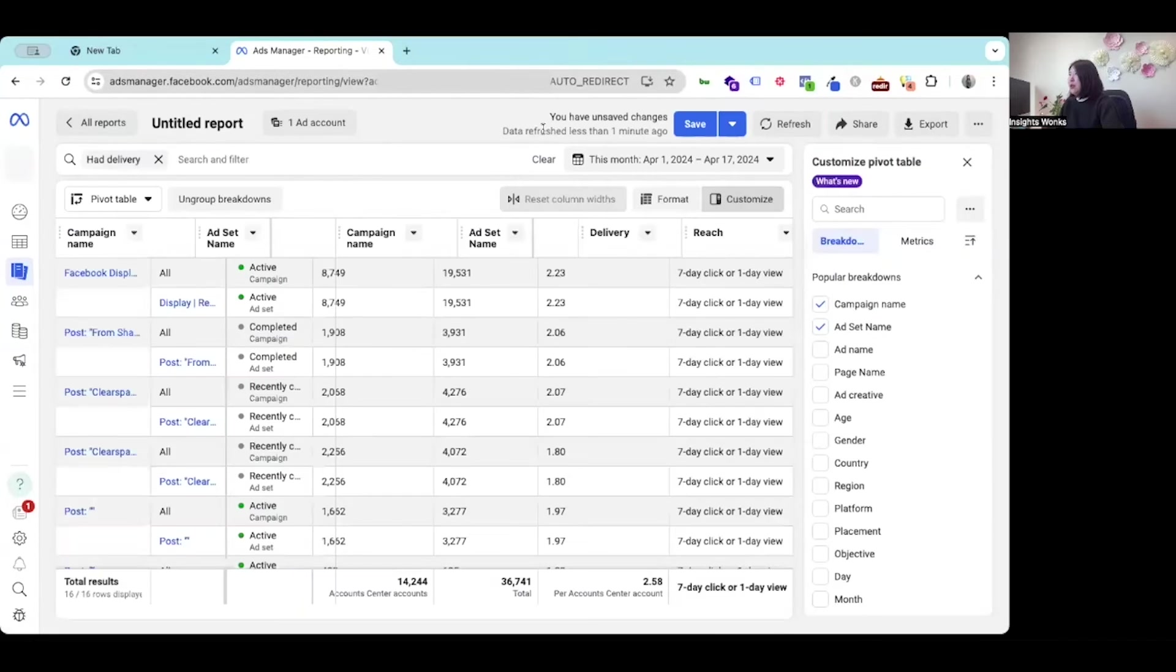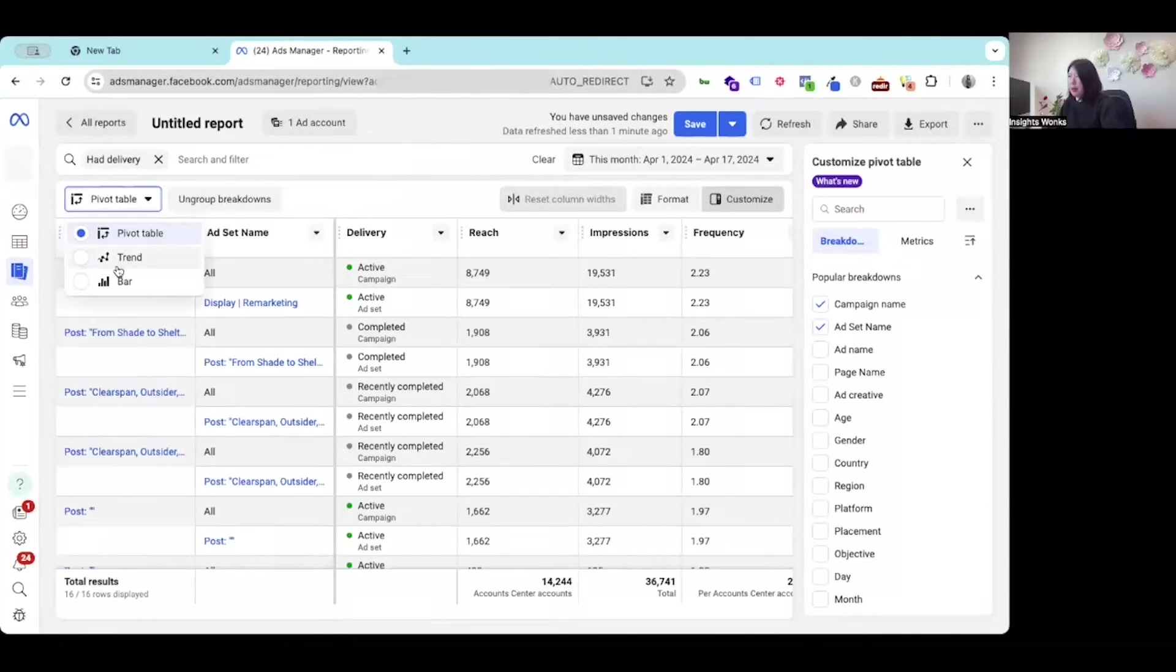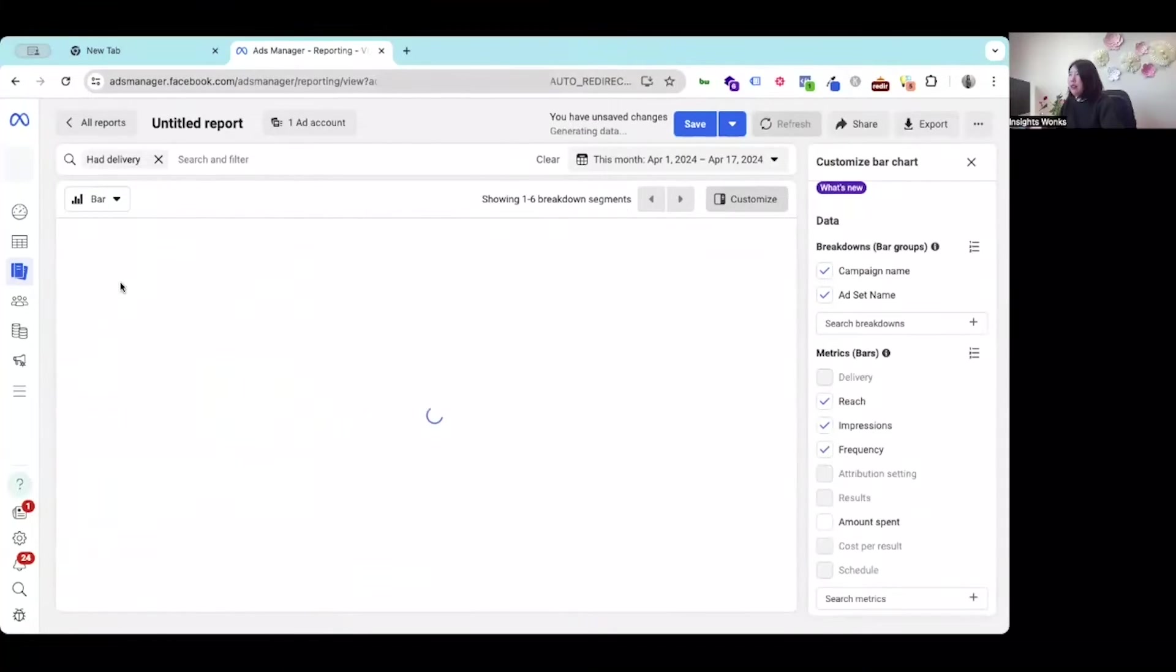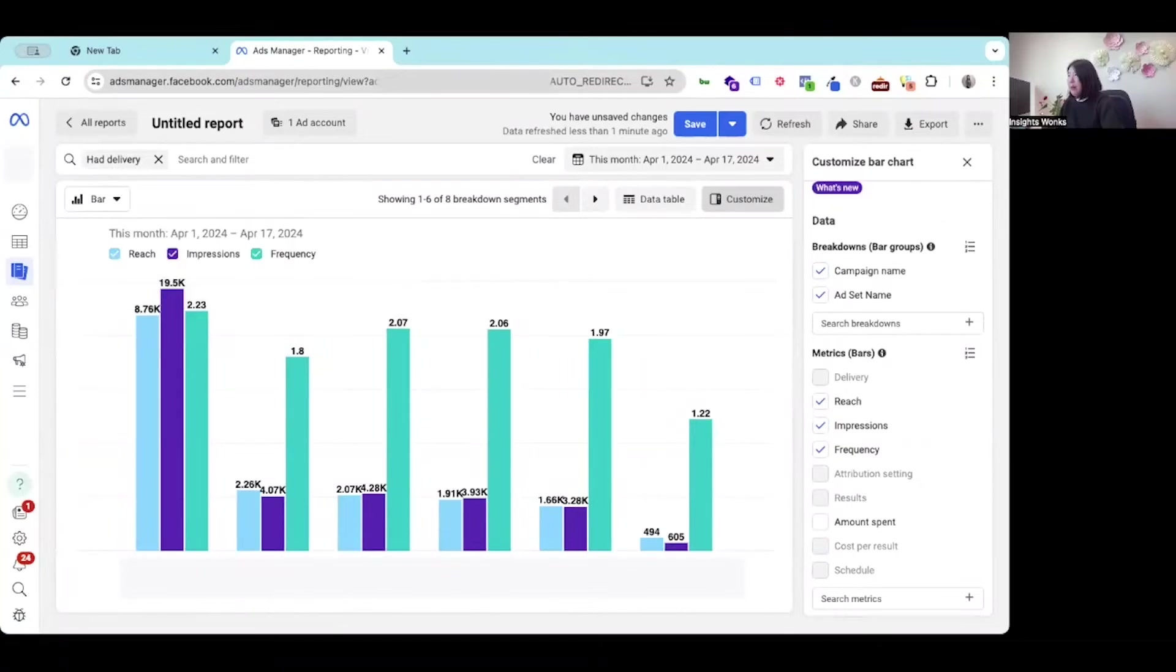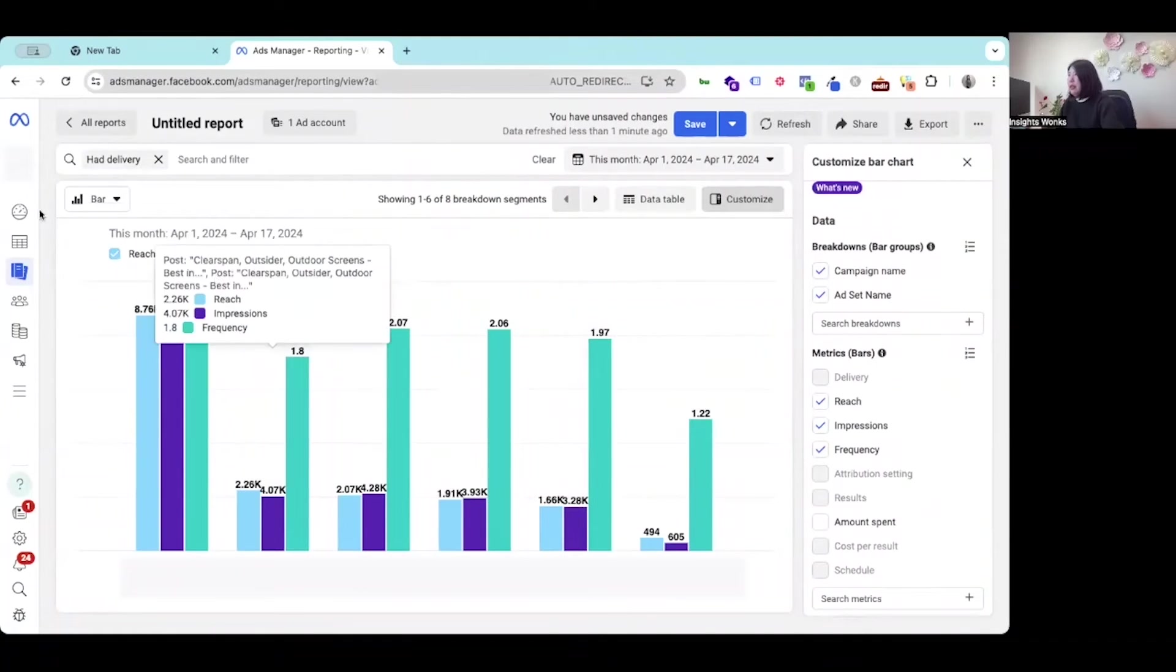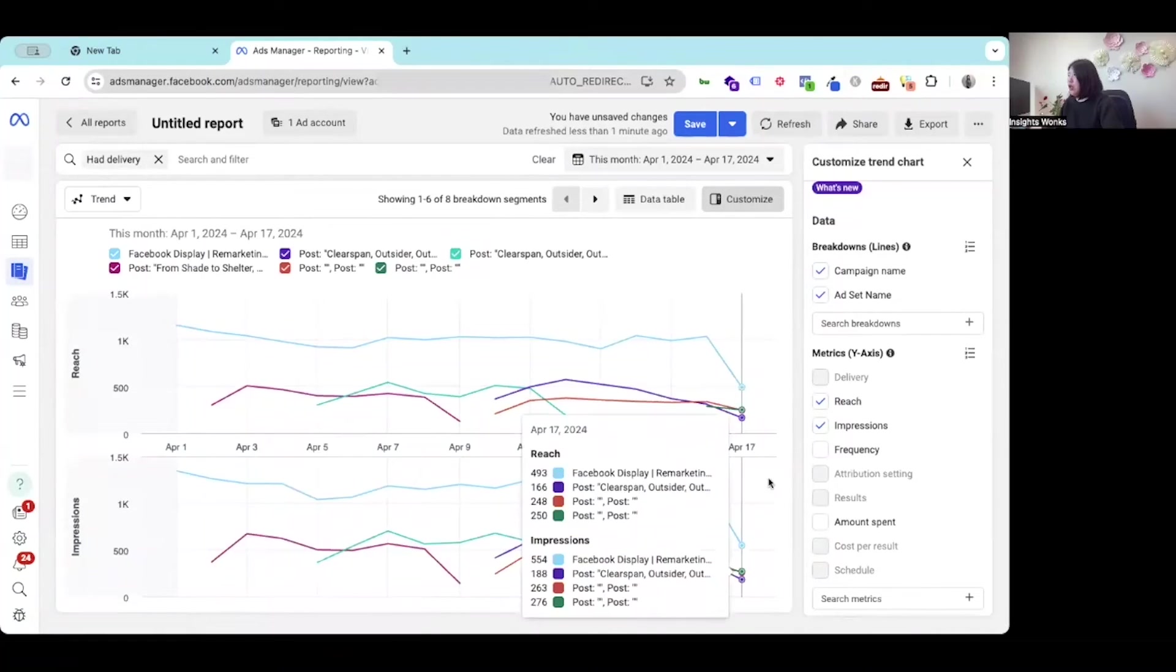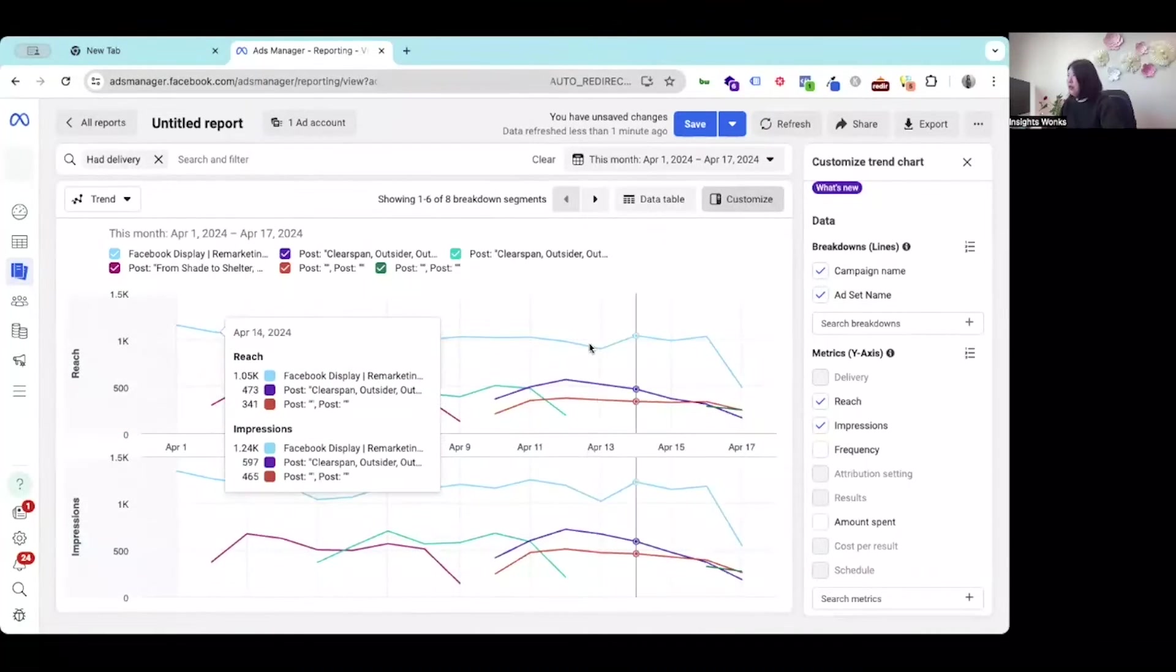Under the ads reporting, the good thing for this report is you can see some visual chart. We can choose the bar chart, which you can see a comparison of your current running ads compared to the previous running ads. Then the trend chart shows us the best performing campaign.